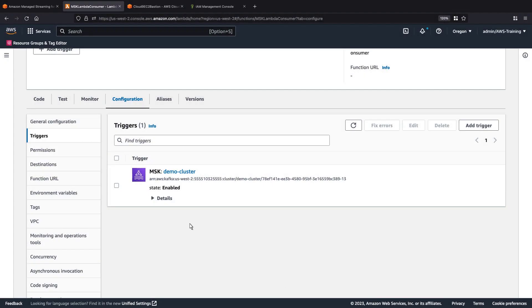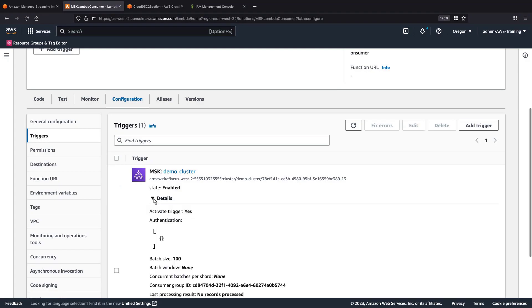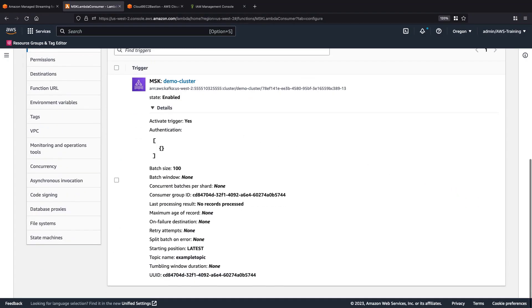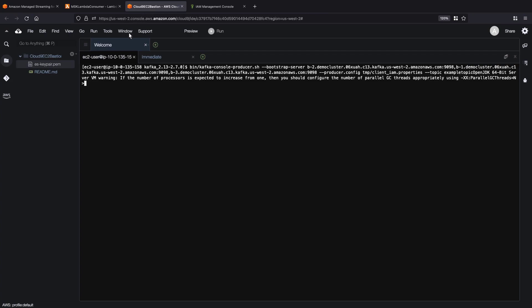Once our trigger is in the enabled state, we can review its details. Let's return to our producer client and send some messages to our Amazon MSK cluster.